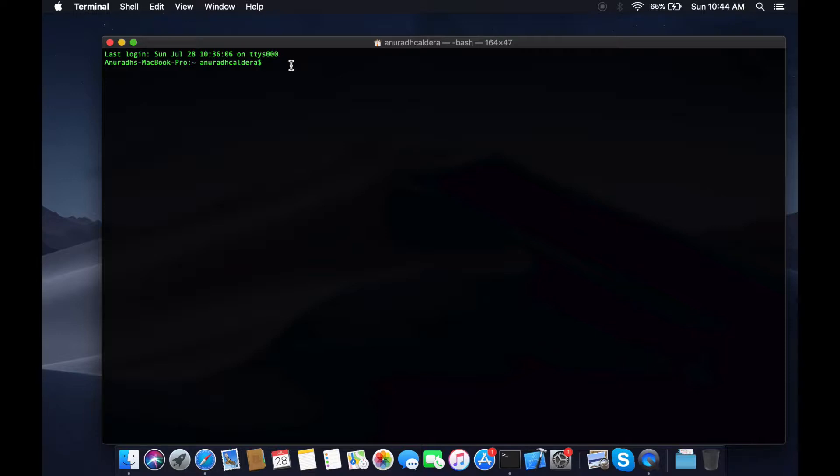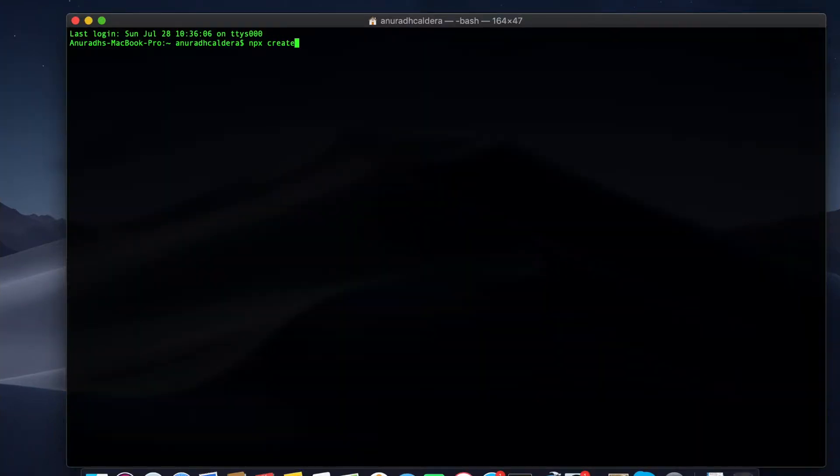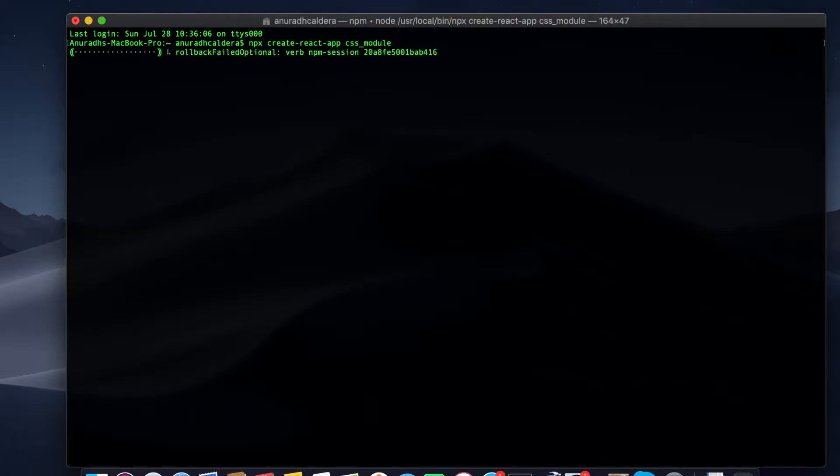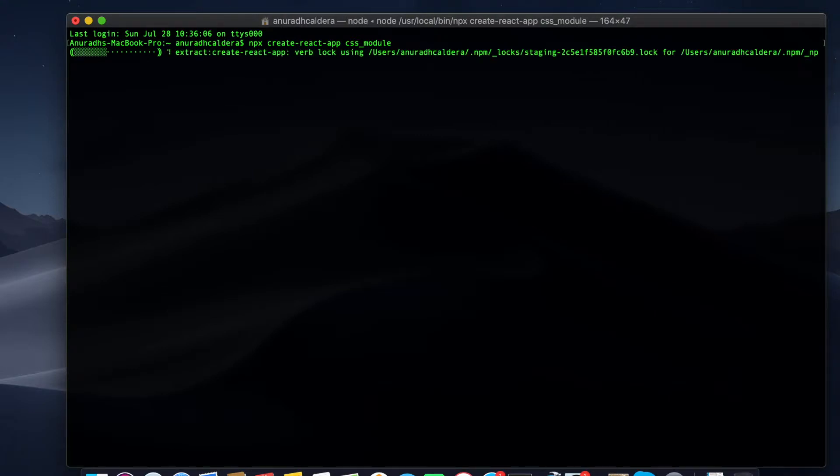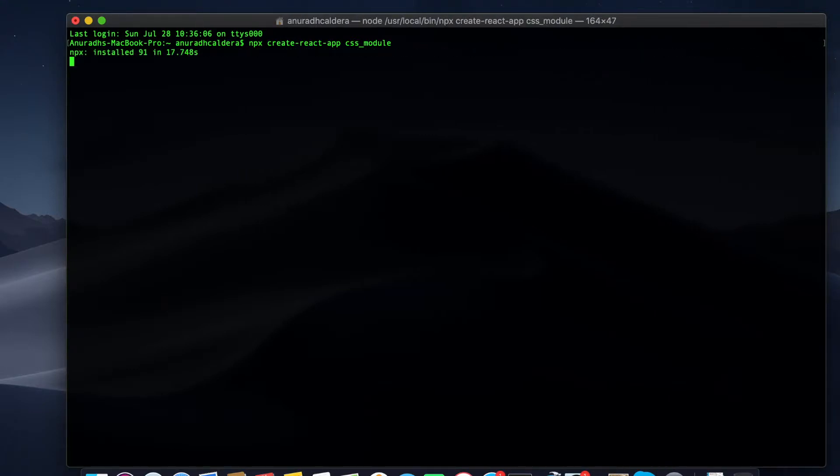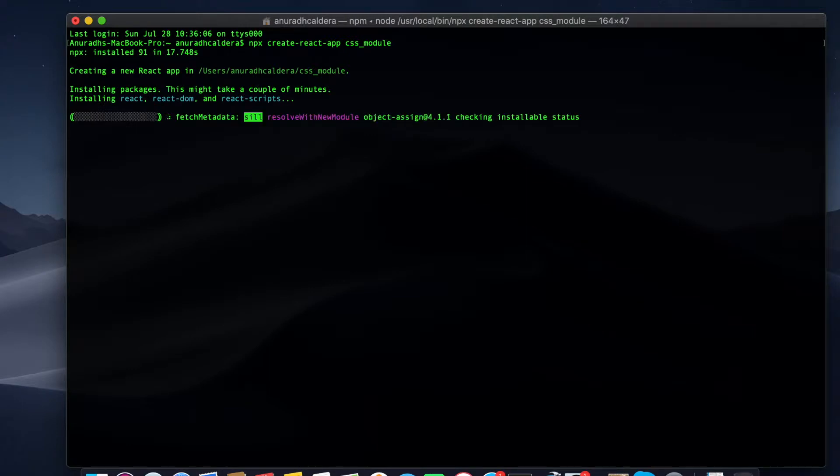So let's create a React app using npx create-react-app. I'm going to name it as CSS module and hit enter. It will install all the node modules which you need to work with React app.